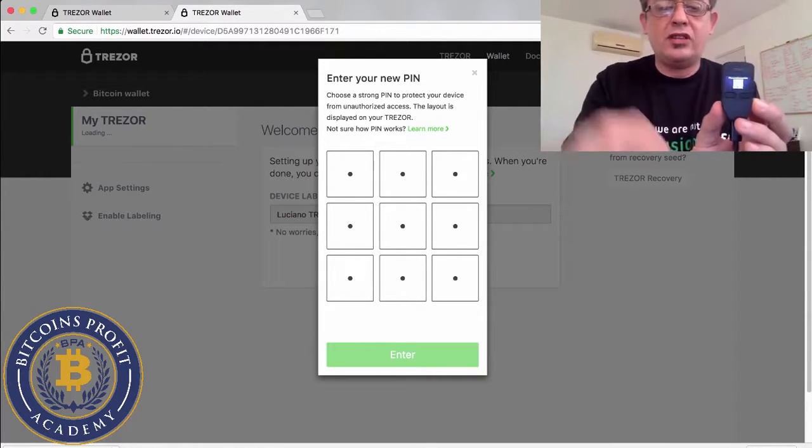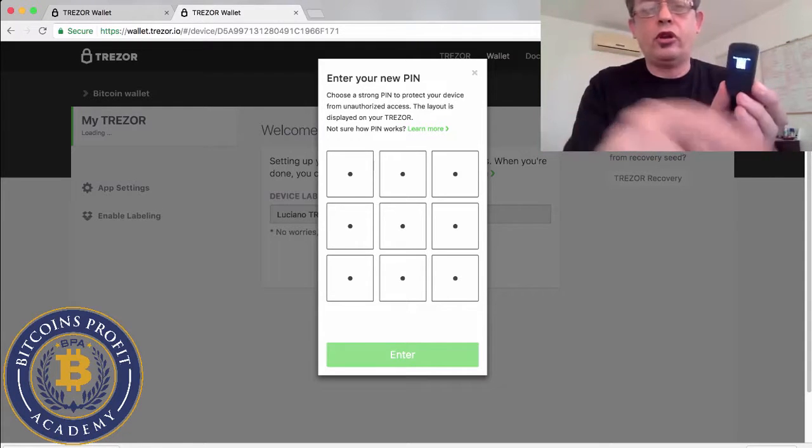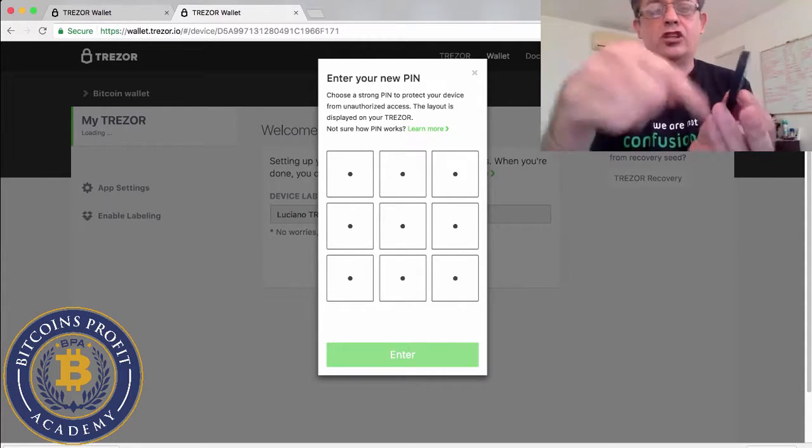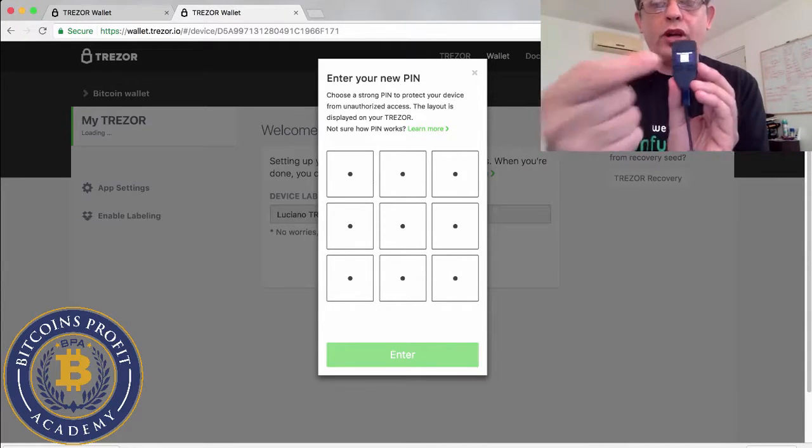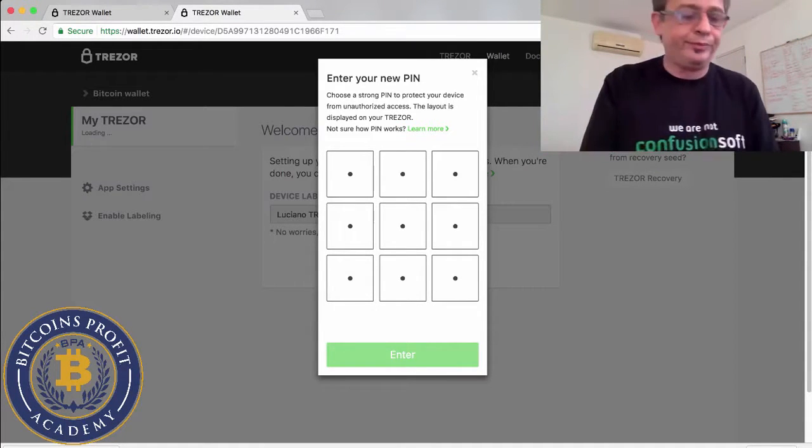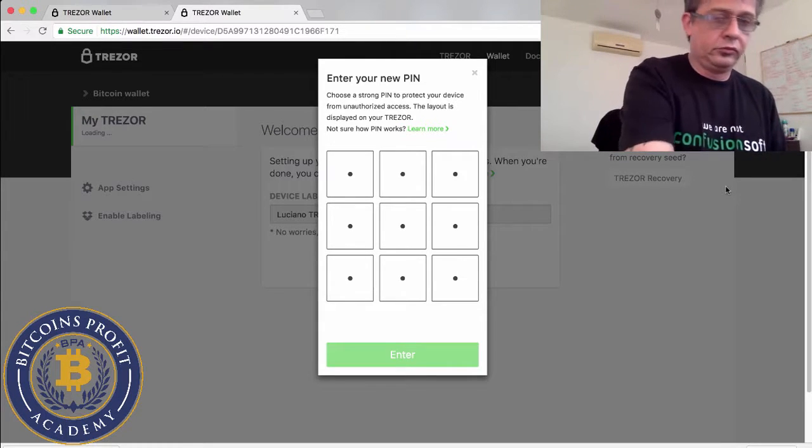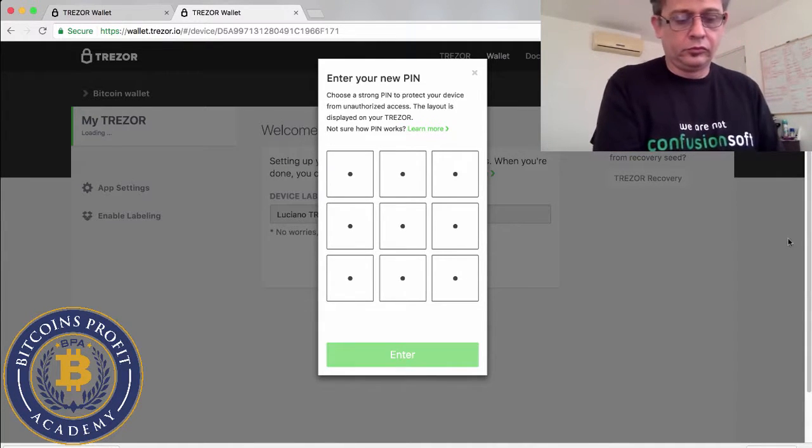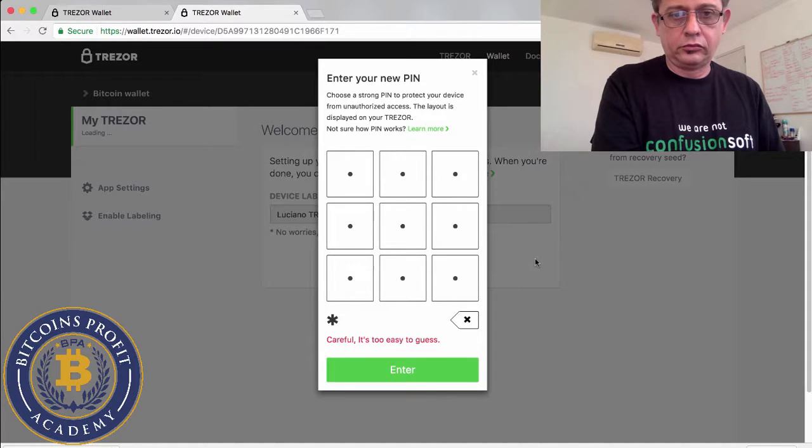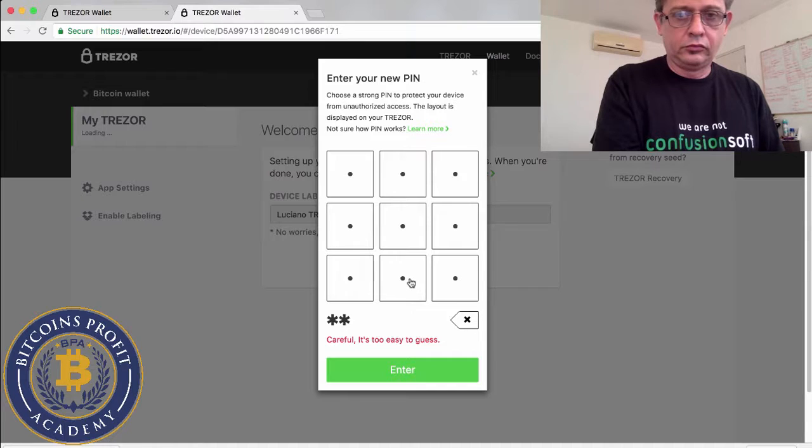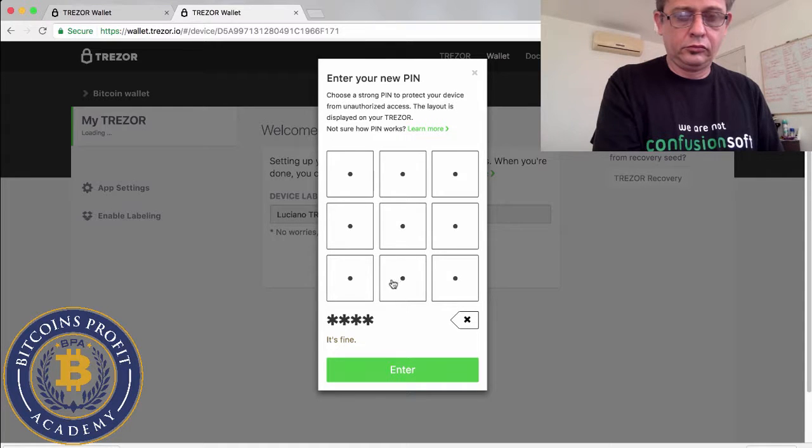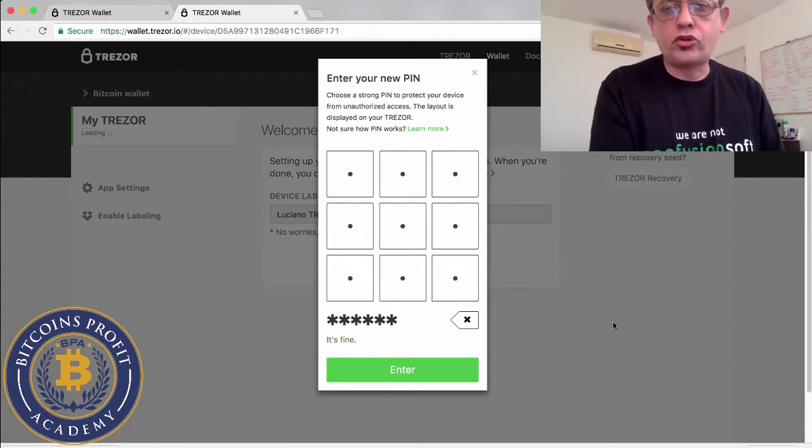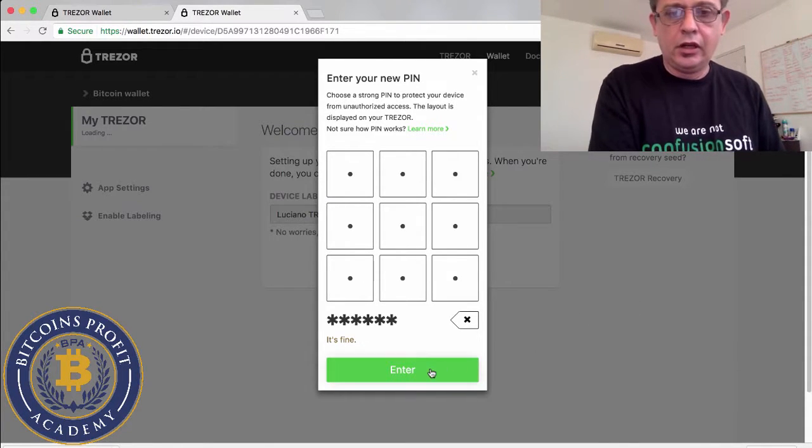So now let's say I want to set up a pin that is six digits. I will have to put the numbers that are on this screen and you have to pick up the correct location of these numbers. You can see these nine squares and the numbers are shuffled. They're not like one, two, three, four, five all the way to nine. They're shuffled.